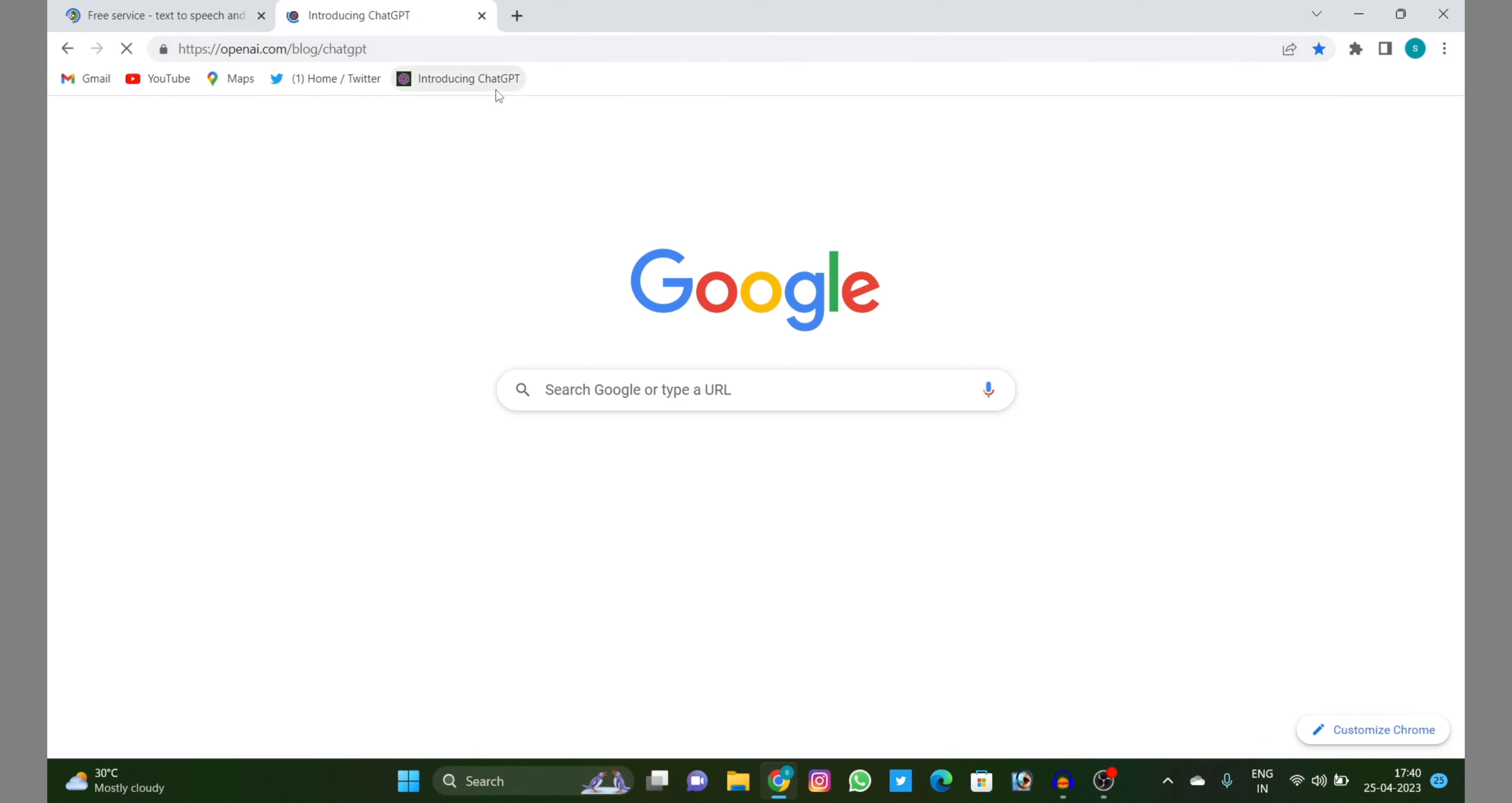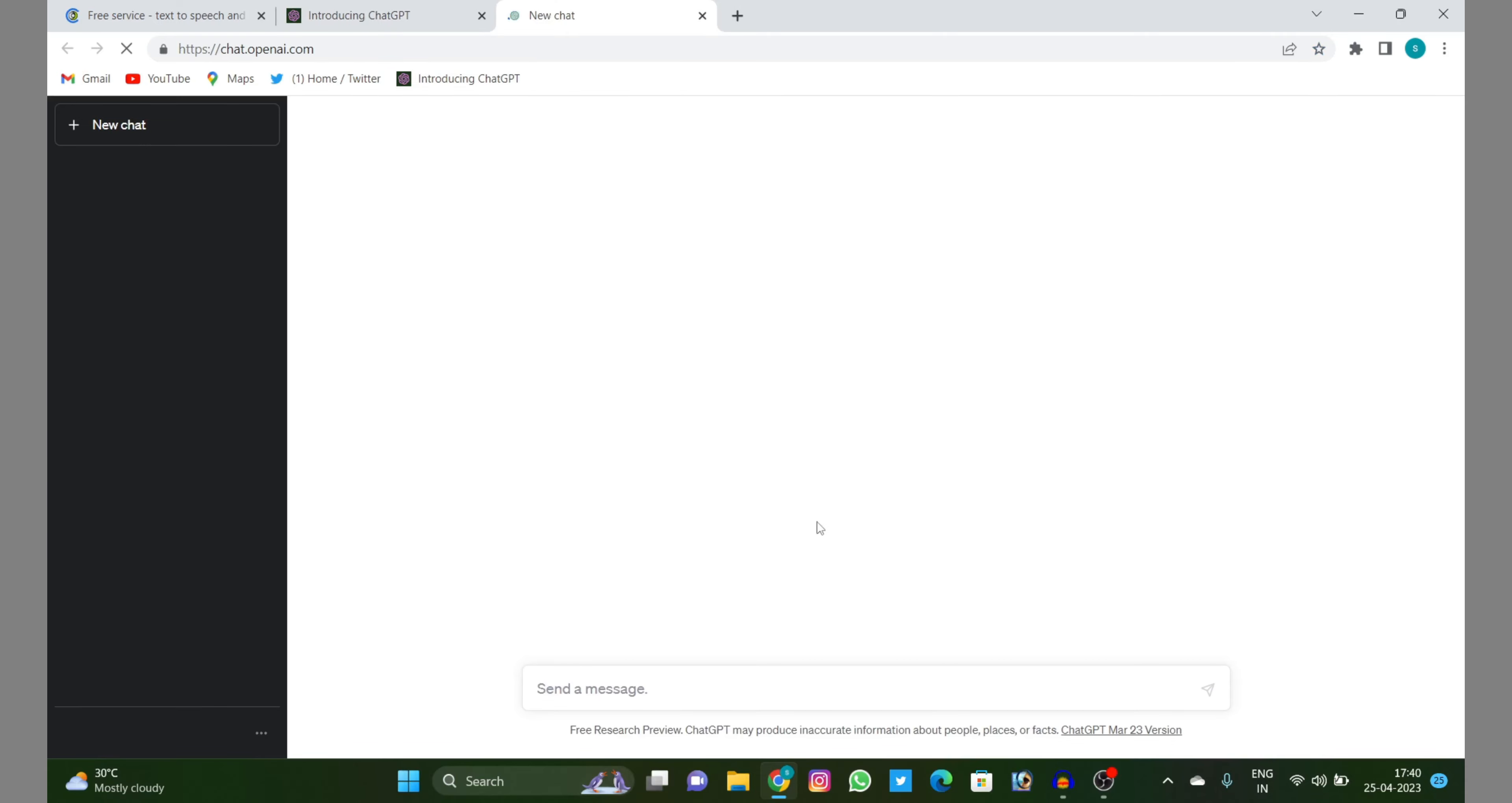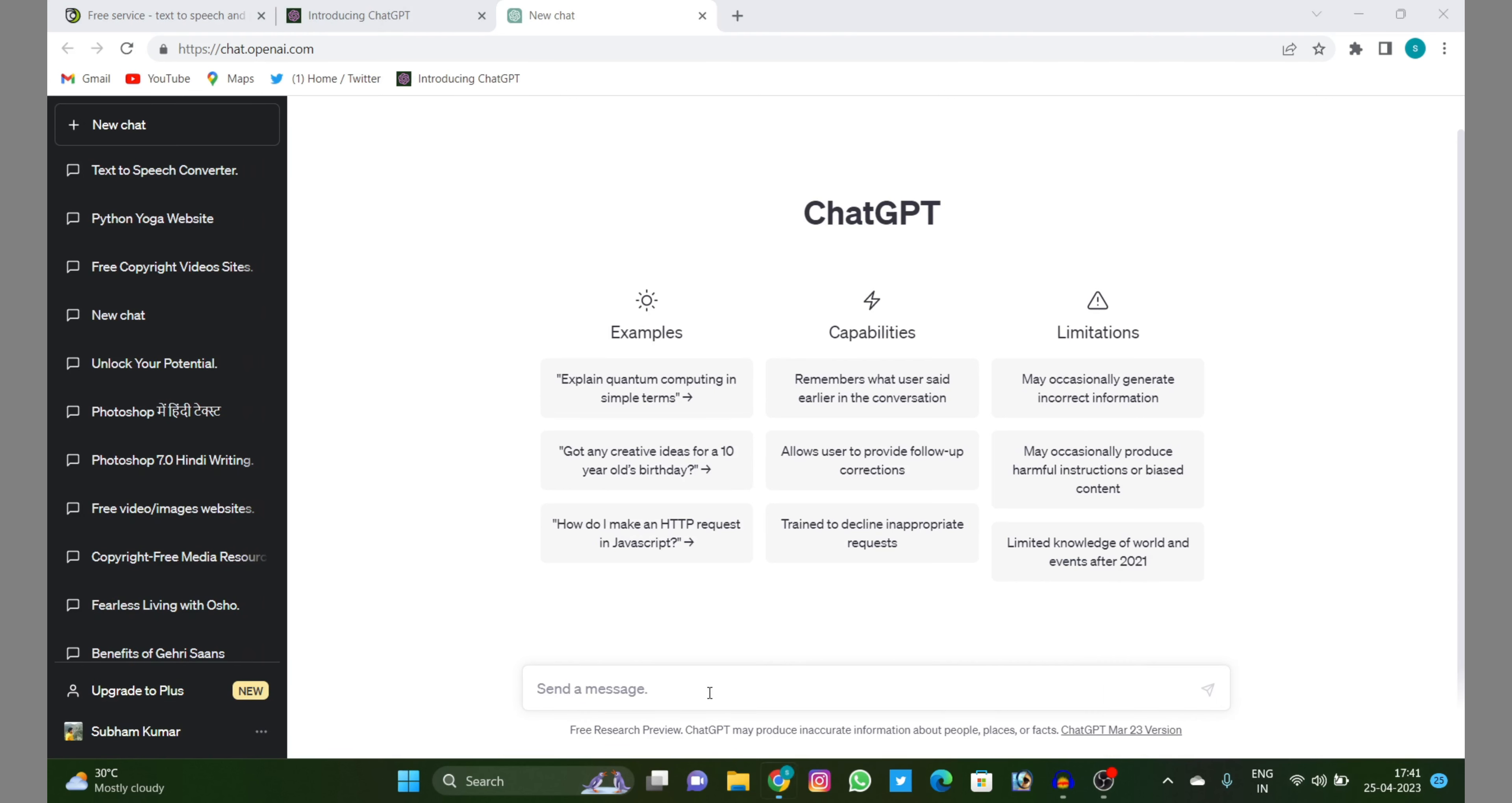For the text, I'll use ChatGPT. So let's check out. Suppose you are making some YouTube videos - motivational videos. So you want to convert those videos into voices. Let's check out. Suppose I will give them 'write a little video'.